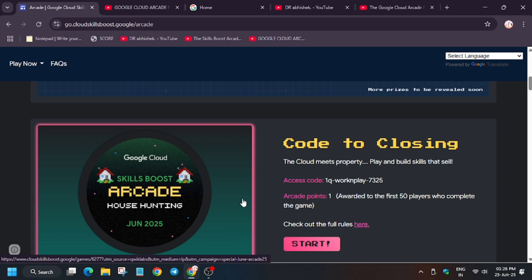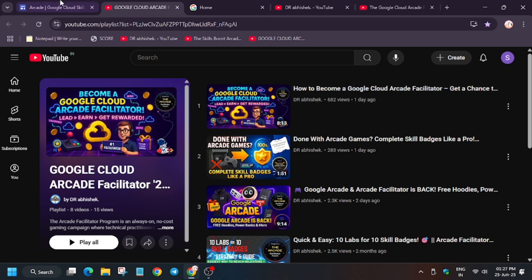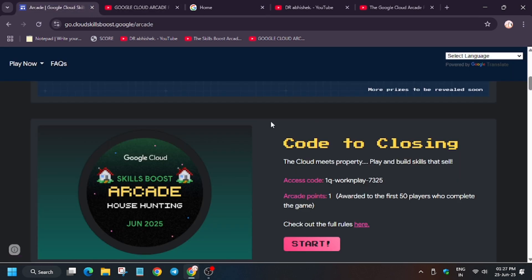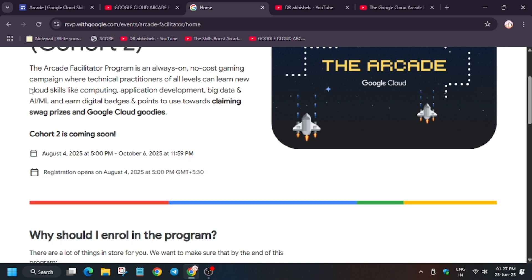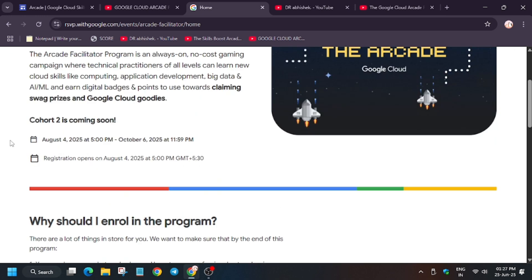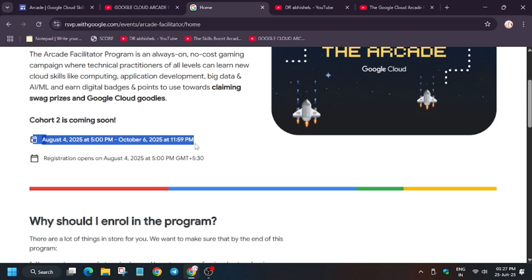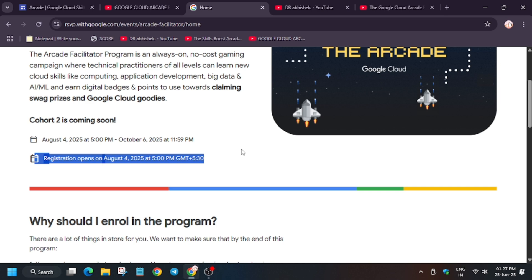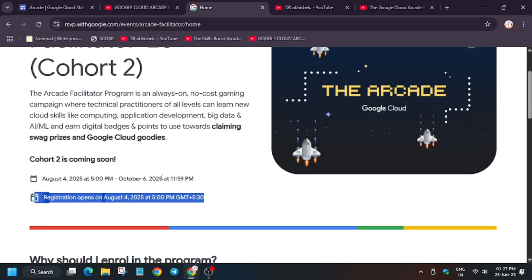On the Arcade Facilitator homepage, a form is released for enrollment. As you can see, we are on the Arcade Facilitator homepage. Cohort 4 will open on 4th of August and end on 6th of August. Registration will open around 5 PM. The form will be posted there and I will also make an updated video on how to fill it.